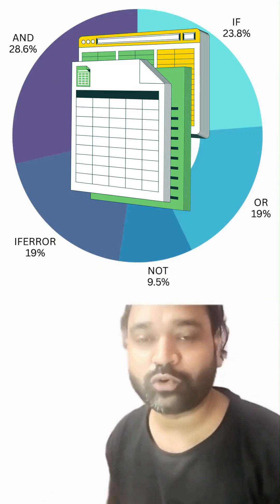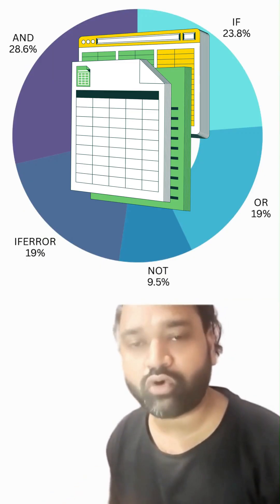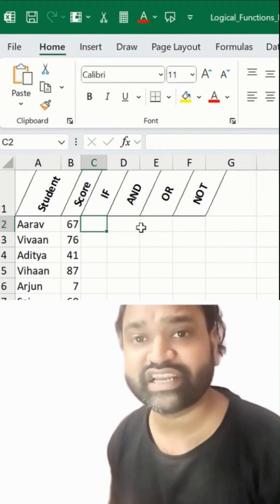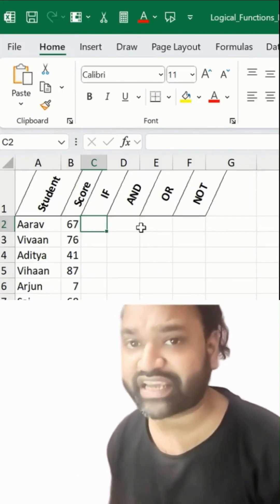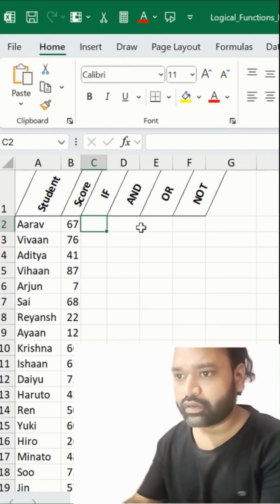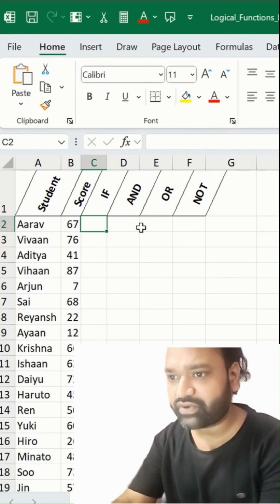To streamline your workflows, we can use logical formulas in MS Excel. Let's start with the IF function.